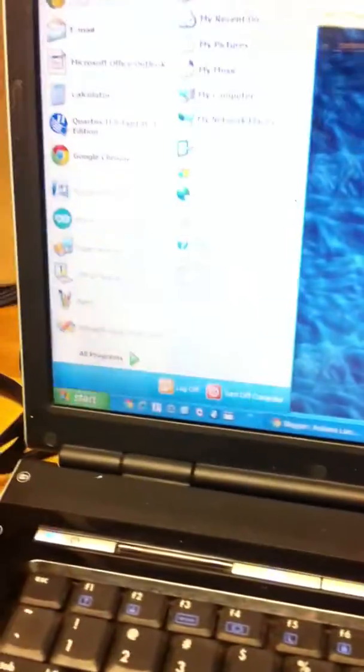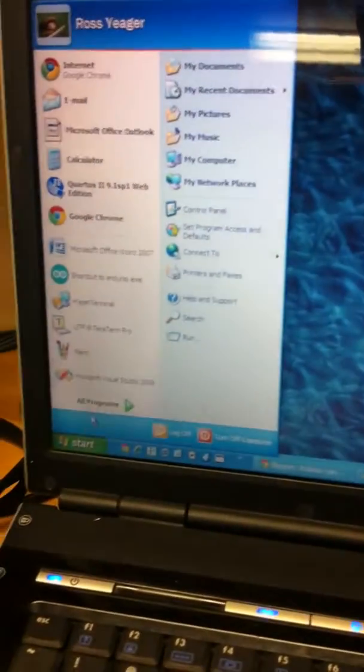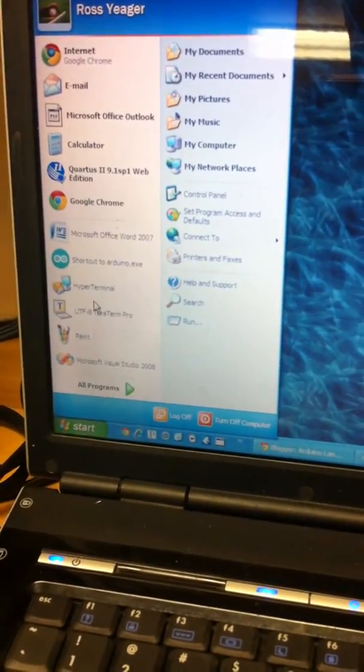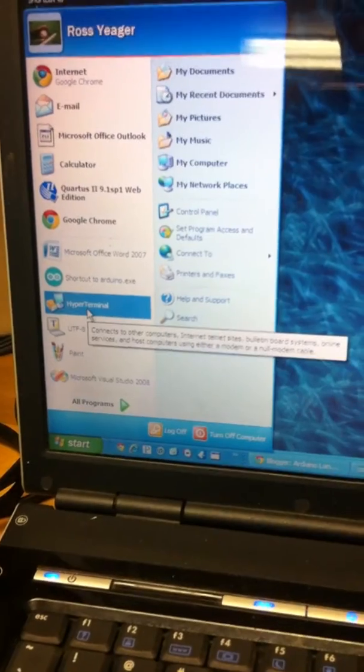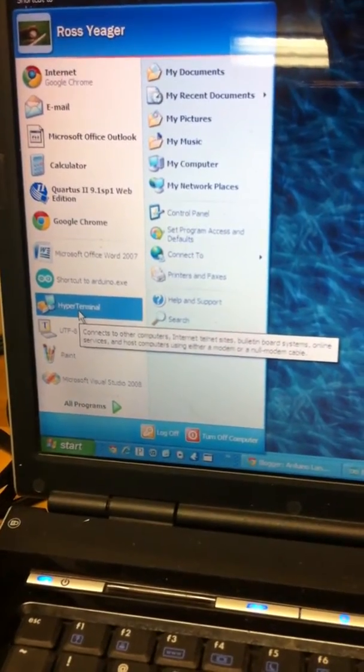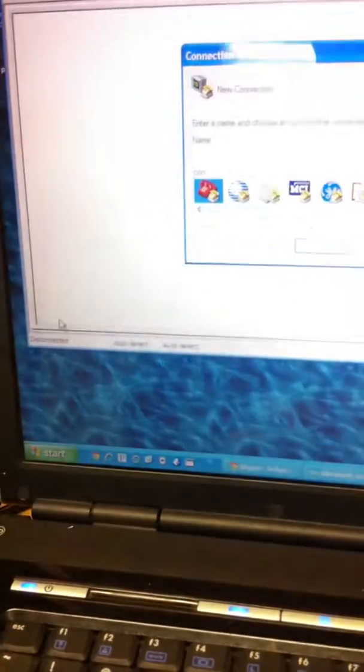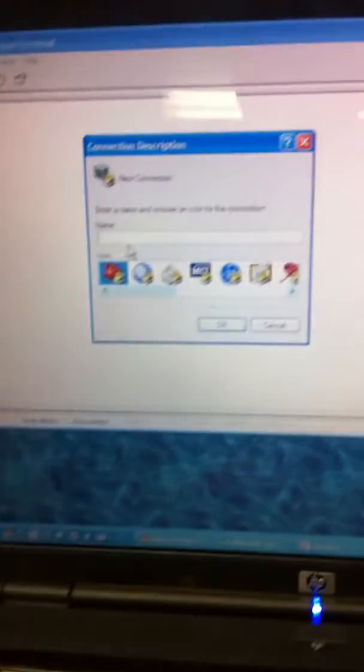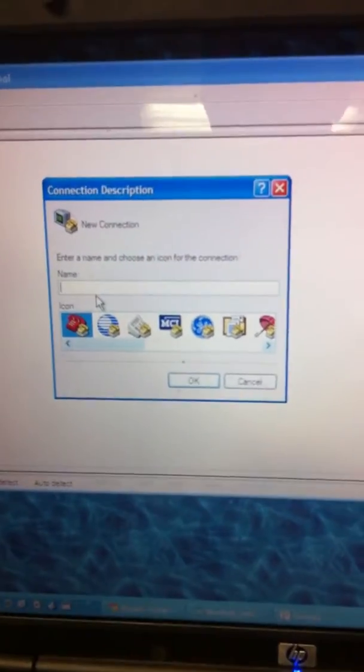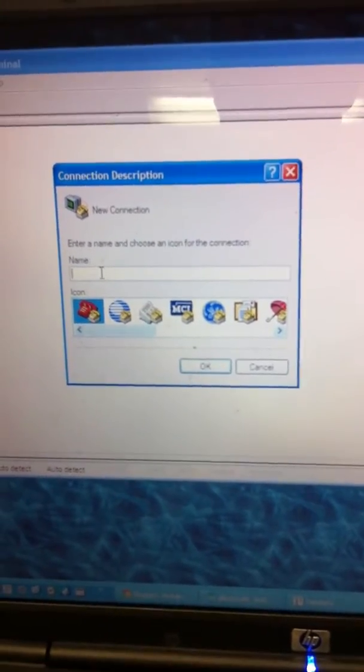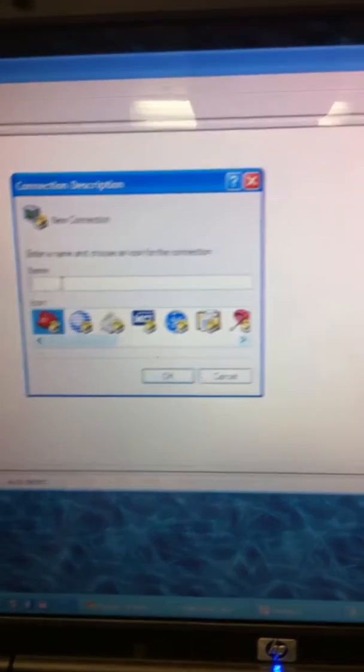And then over here, we're going to open up HyperTerminal. Which I already have a shortcut, but you can go to Programs, Accessories, and Communications and find it there.